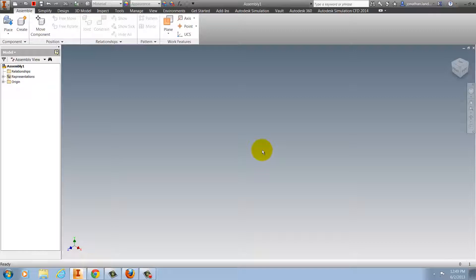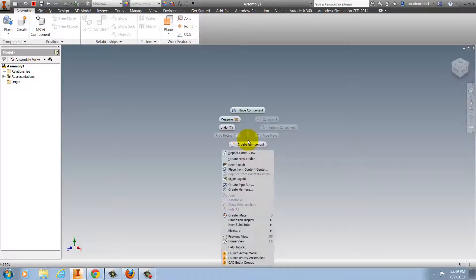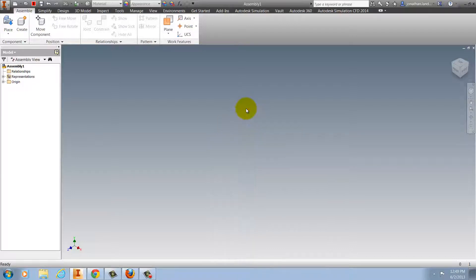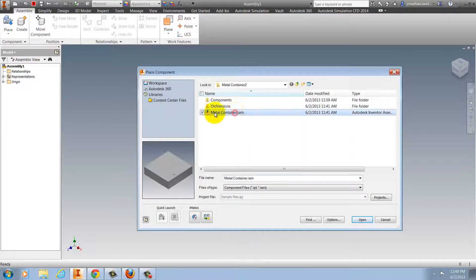So how about we take a look at this. I'll begin in an assembly, and I'm going to place a component and choose the metal container that I'm selecting here.